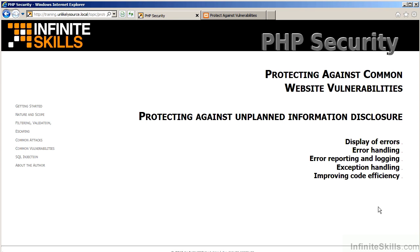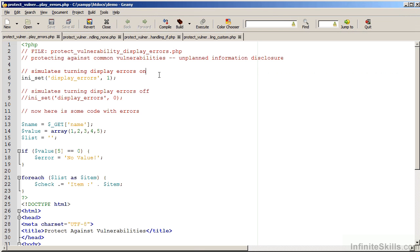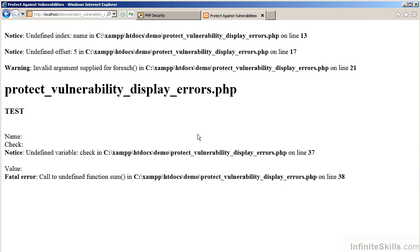Let's now look at a block of code which is full of errors. We are going to simulate turning on the PHP INI parameter display errors. The file name is ProtectVulnerabilityDisplayErrors.php. Let's go over to the demo website and have a look at the result. As you can see, we have notices, warnings, and then finally a fatal error.